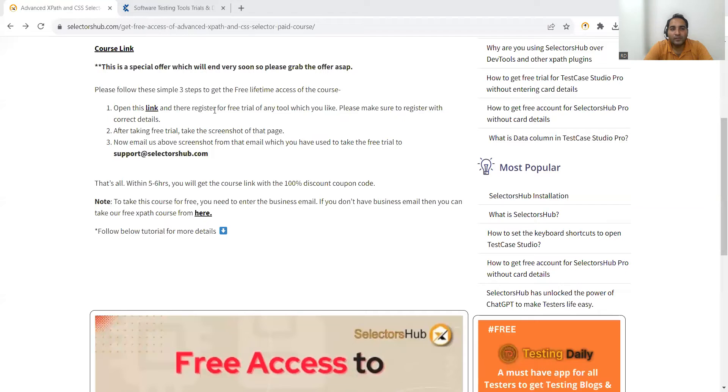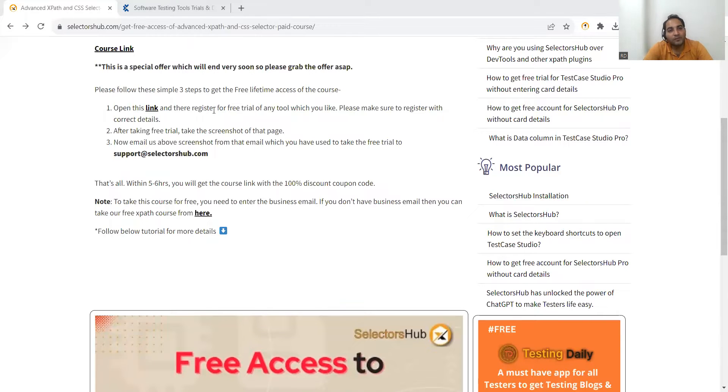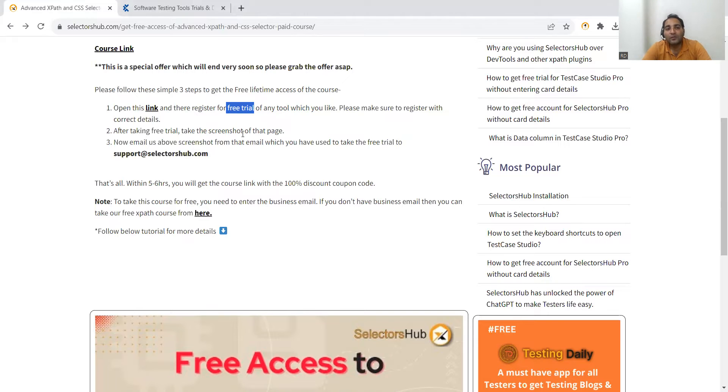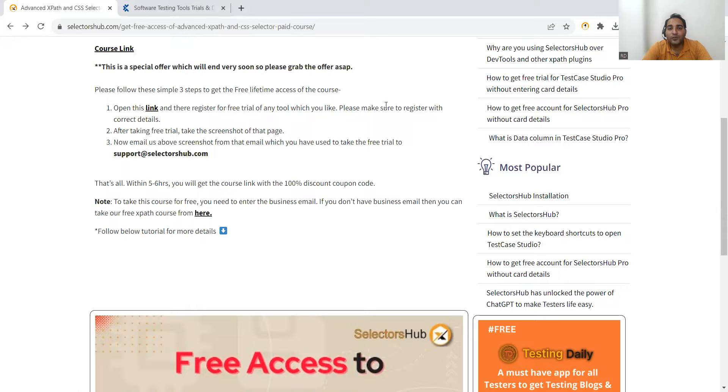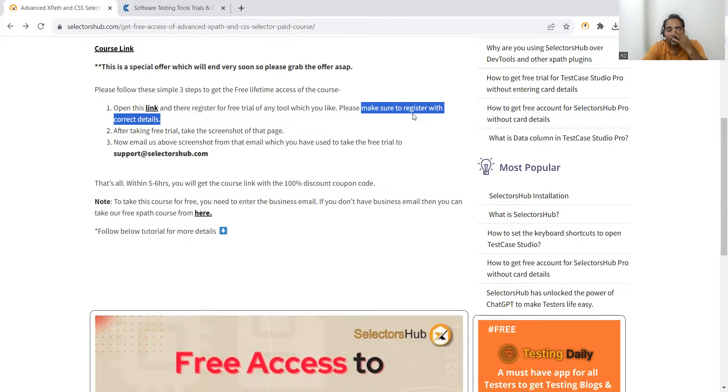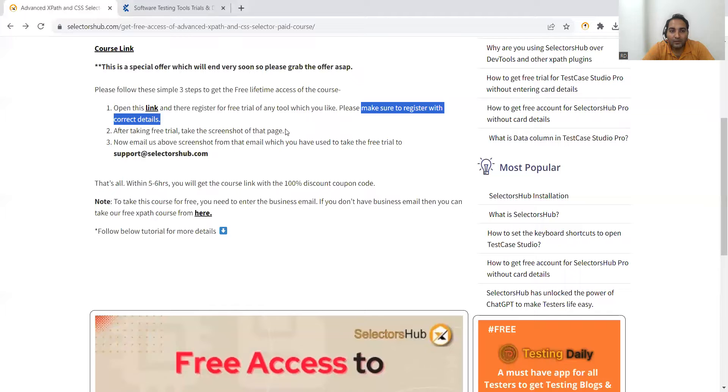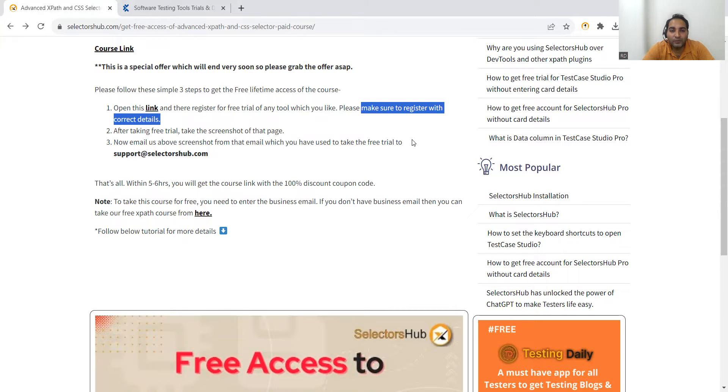It is written: open this link and register for free trial of any tool which you like. You don't have to purchase - you have to register for free trial of any tool. You have to ensure that you register with the correct details. Don't register with dummy details, otherwise it will be considered as a fake account. After taking free trial, you have to take a screenshot of that page.